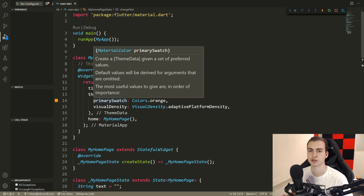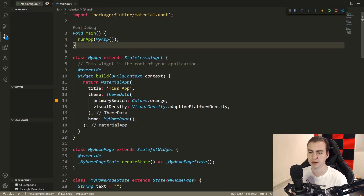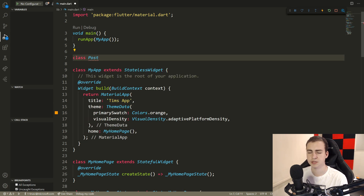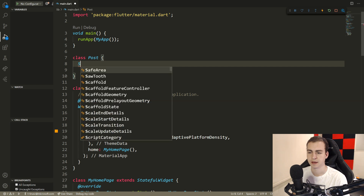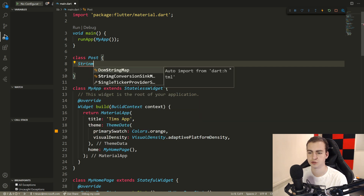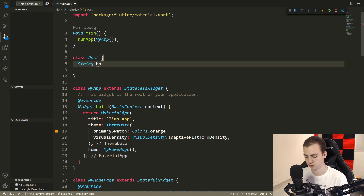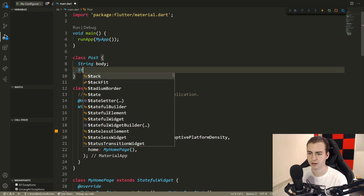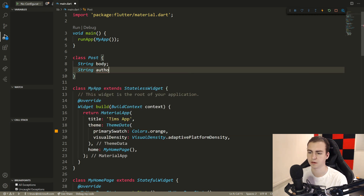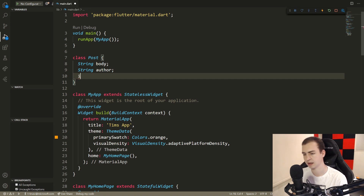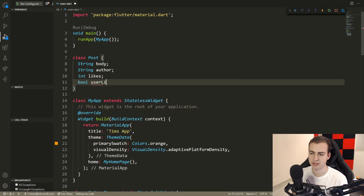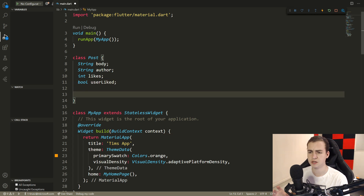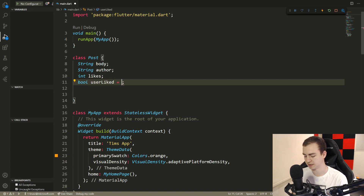In order to create a data structure to hold all of our posts, I'm just going to make a new class called Post. This is a regular class — not a widget. I'm going to set up the attributes: string body, string author, int likes, and a boolean userLiked which we'll set to false by default.